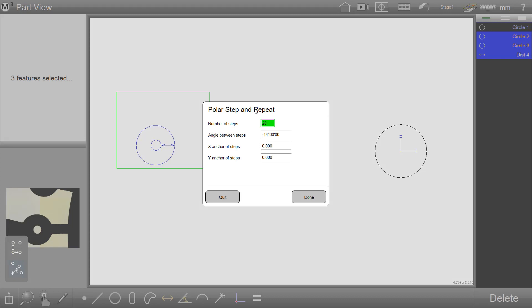Once pressed, the Polar Step and Repeat dialog is displayed. The operator can set the number of steps in the array, the angle between the steps, including direction. For this case, we will use a negative number to step in the clockwise direction.